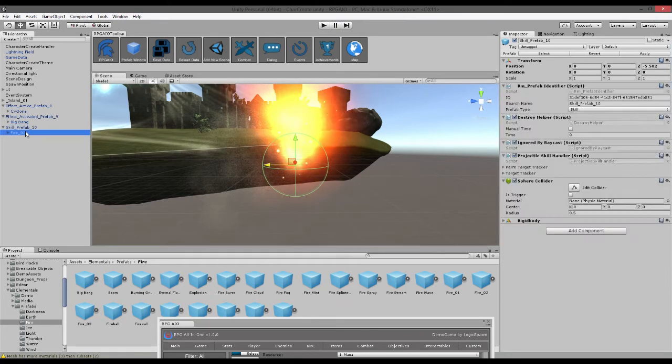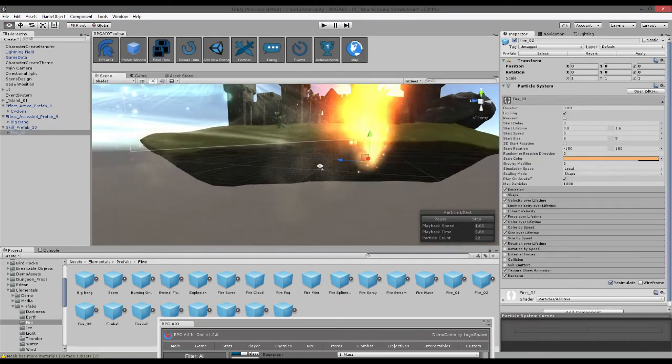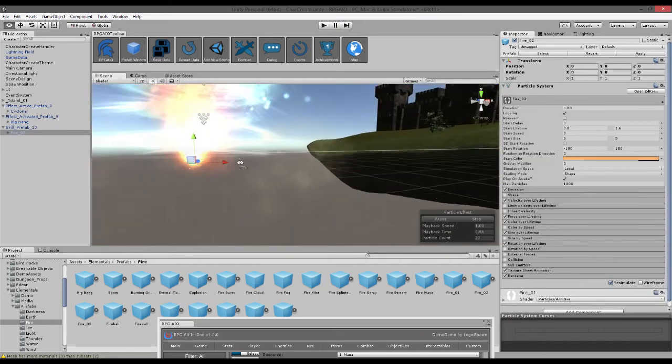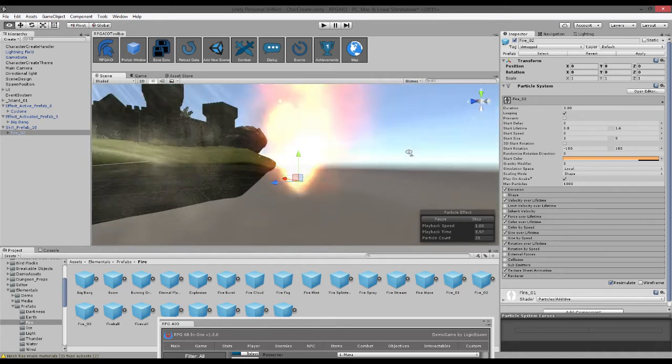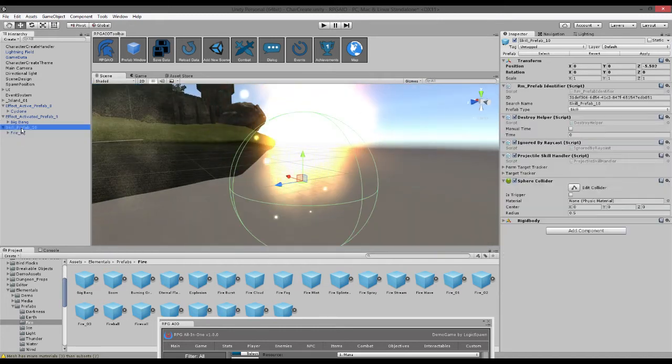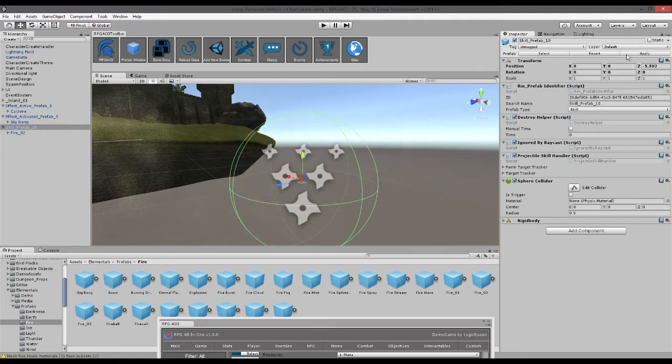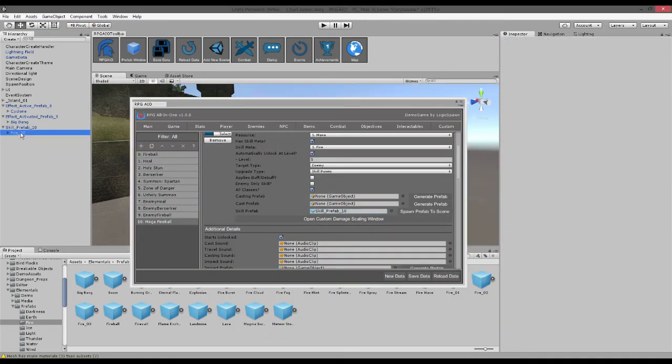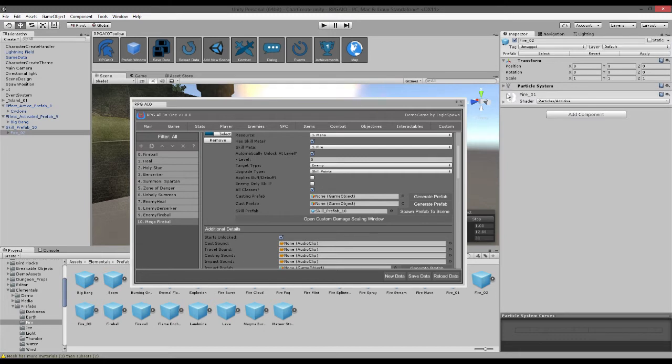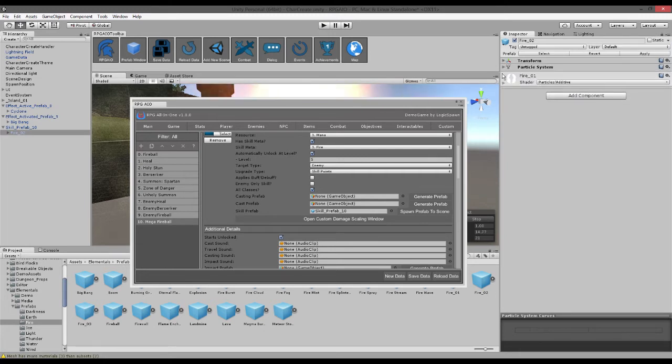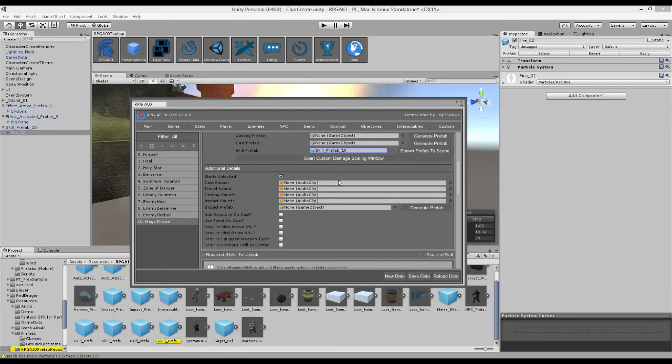And now when we cast this fireball this effect will move across the screen until obviously it hits the player or target. And we want to make sure we hit apply to save those changes. And make sure no scripts are on this that would remove it too soon. So that's the skill prefab set up. We can also open and do some custom damage scaling but we'll cover that in another video.